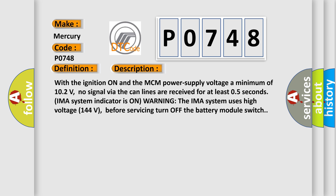The IMA system uses high voltage 144 volts. Before servicing, turn off the battery module switch.